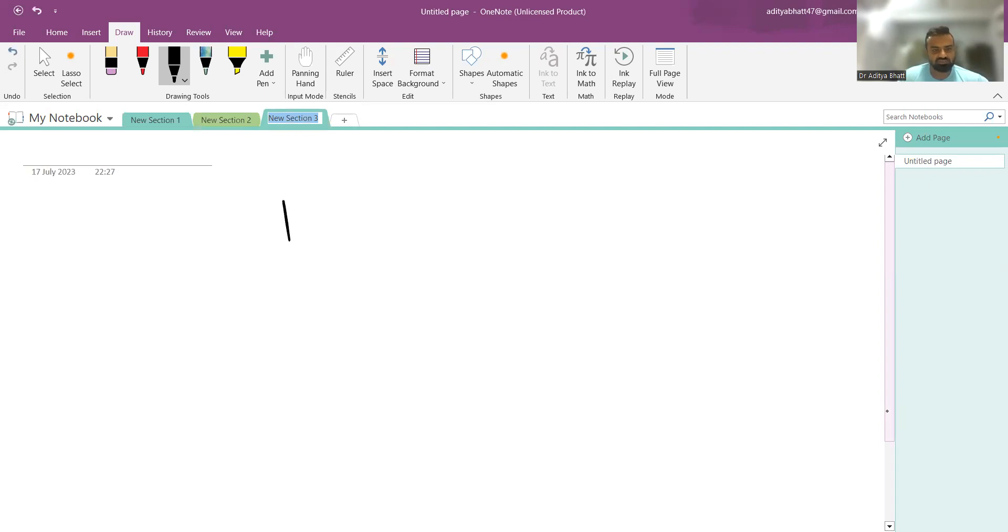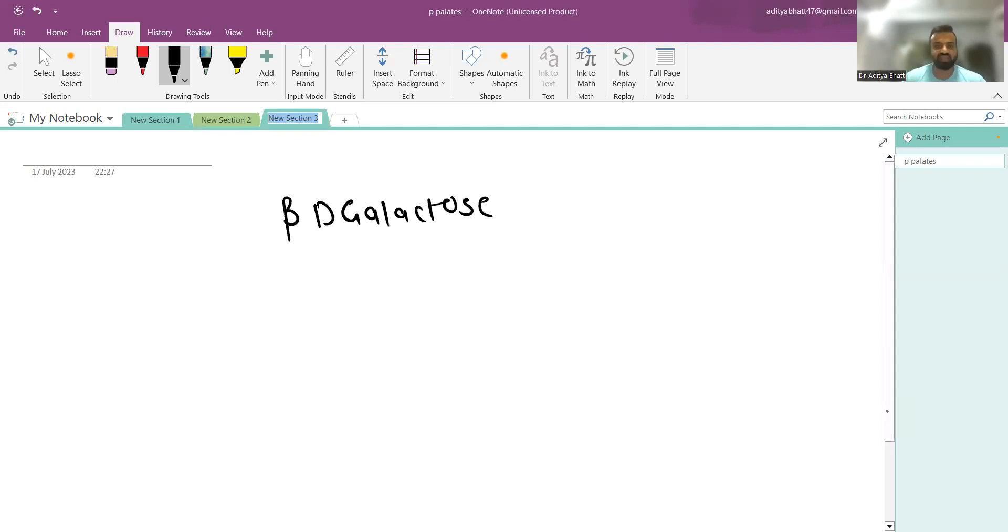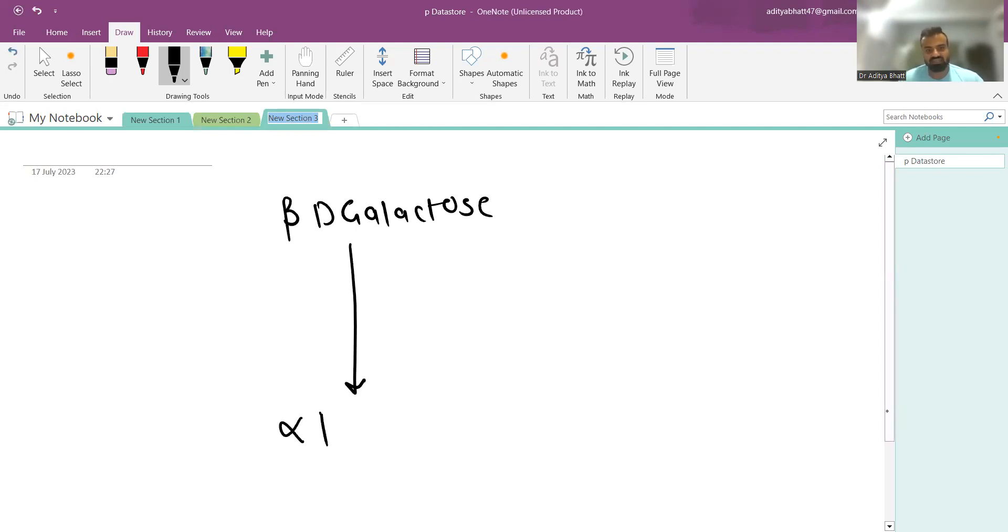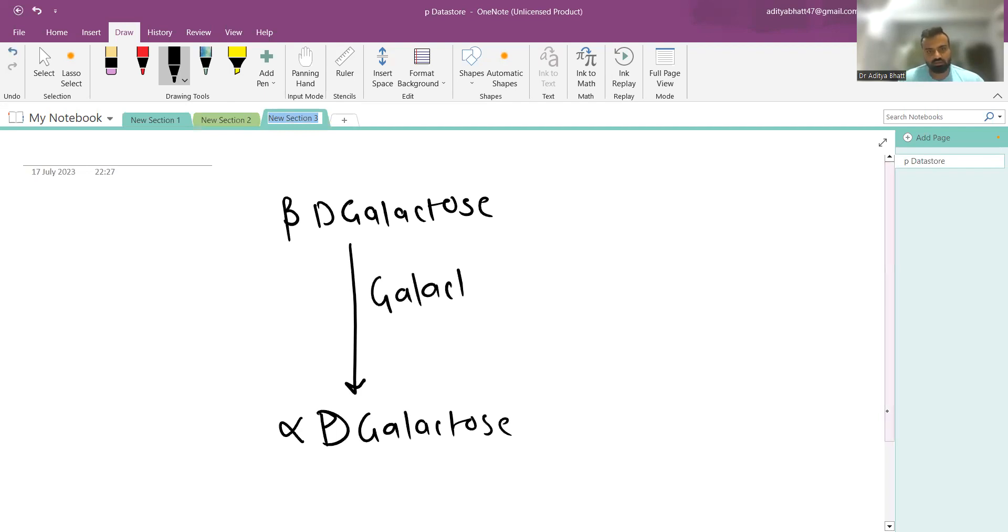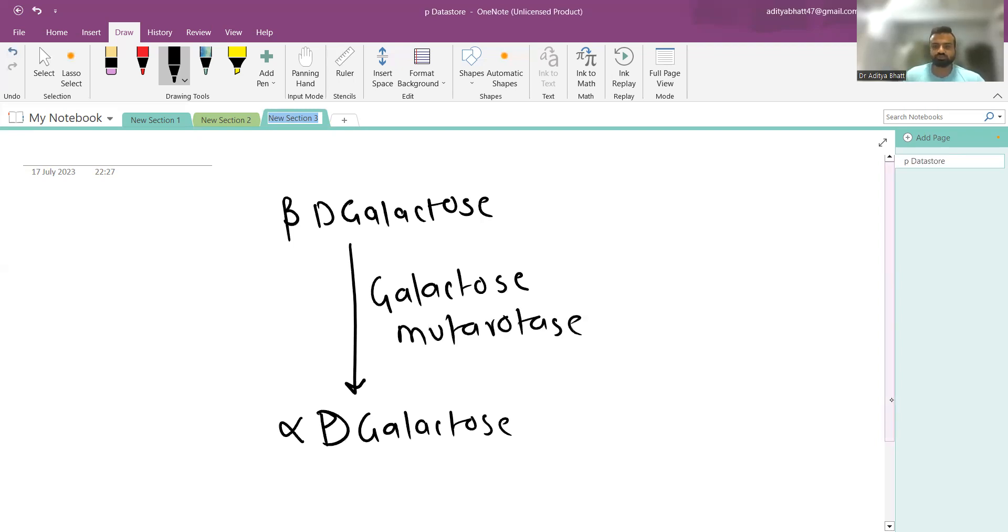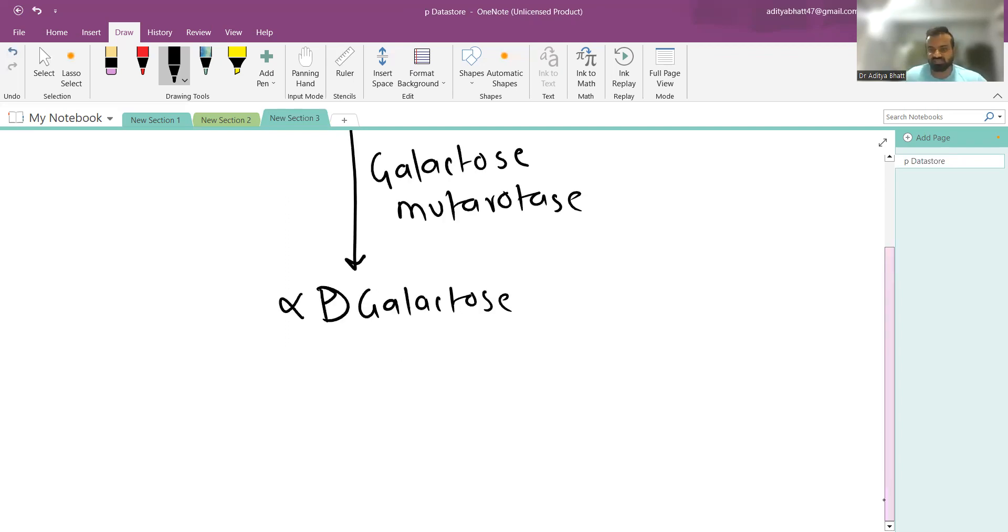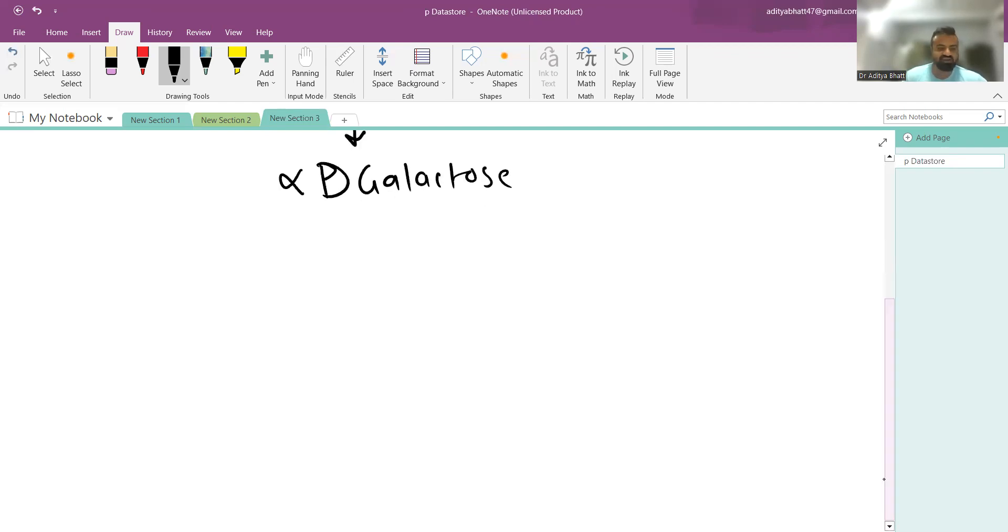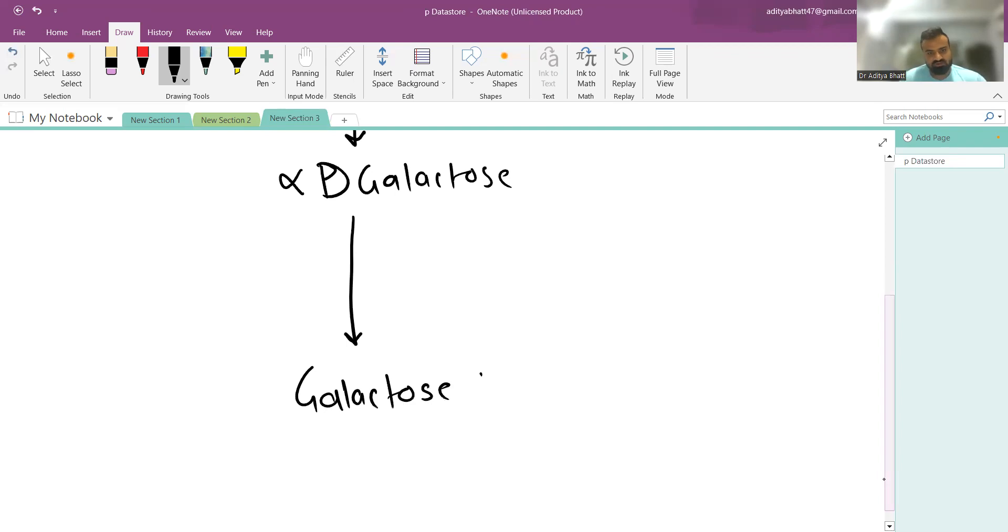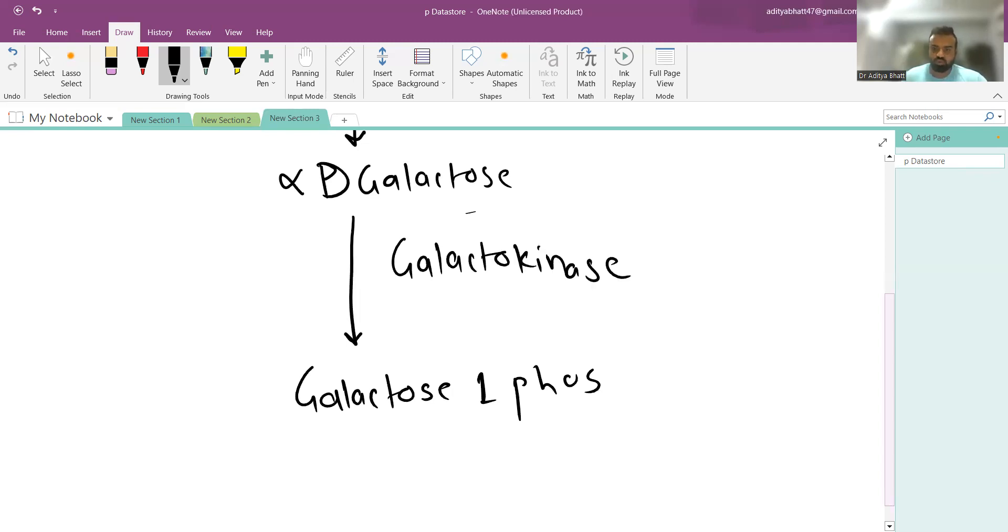Galactose is in the beta-D-galactose form when taken from lactose, and it is converted into alpha-D-galactose by the enzyme galactose mutarotase. This alpha-D-galactose gets converted into galactose-1-phosphate by an enzyme known as galactokinase.